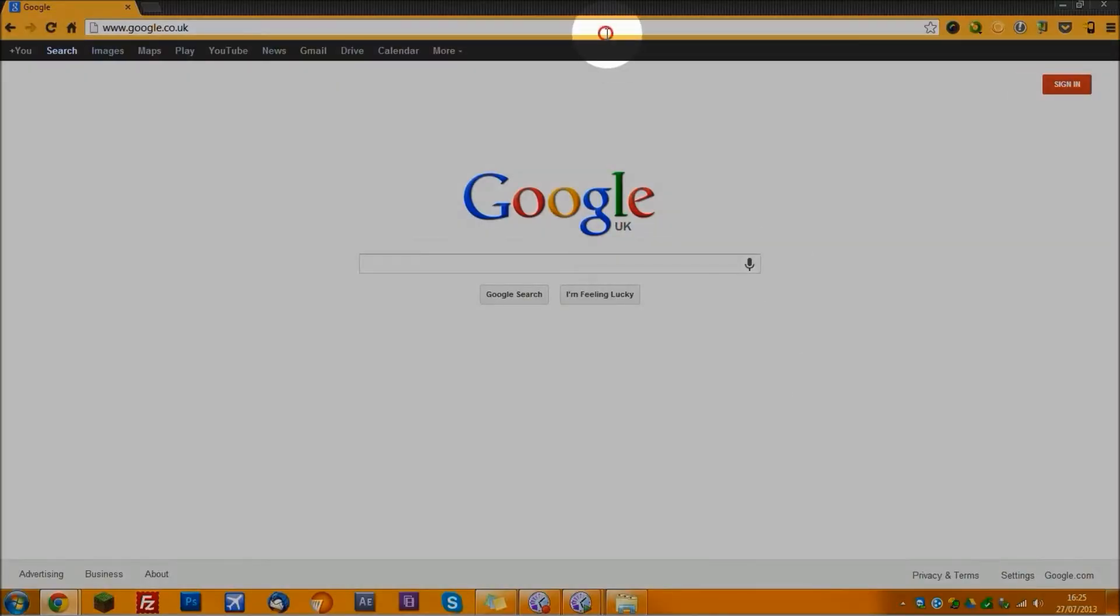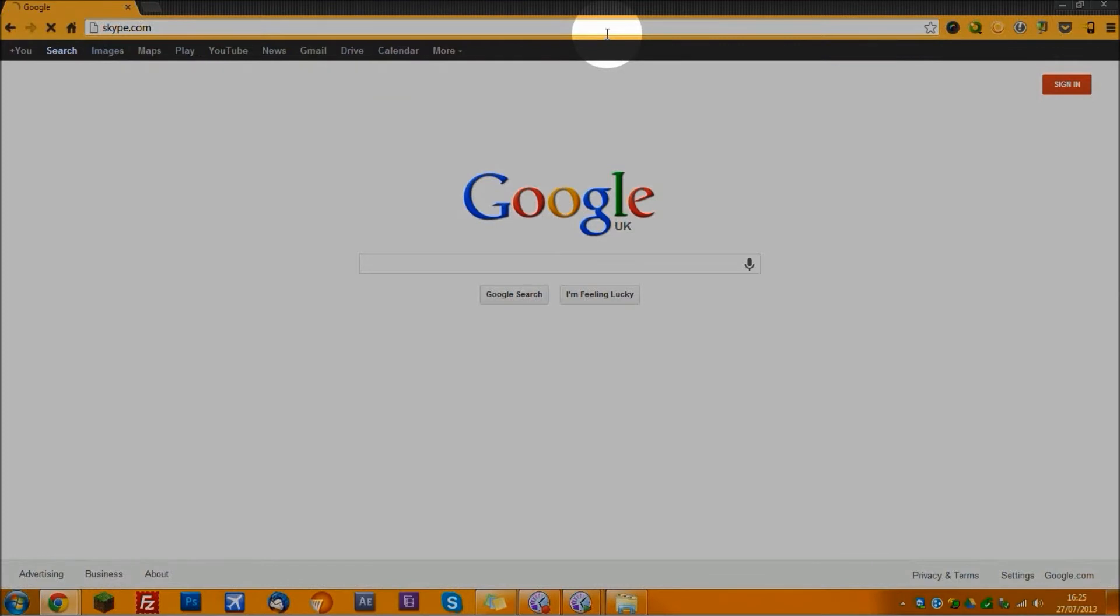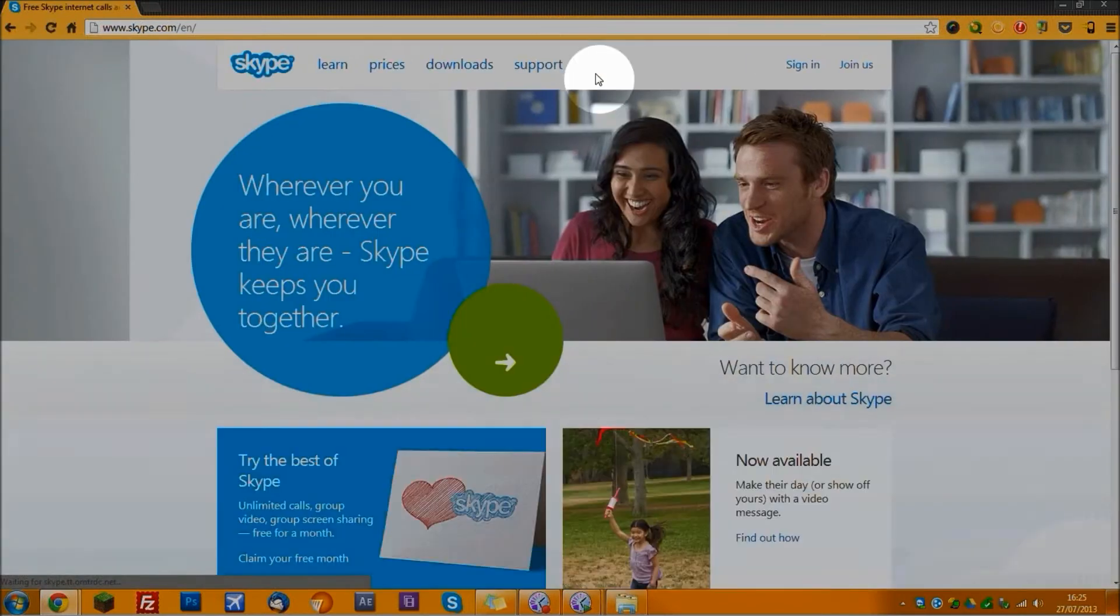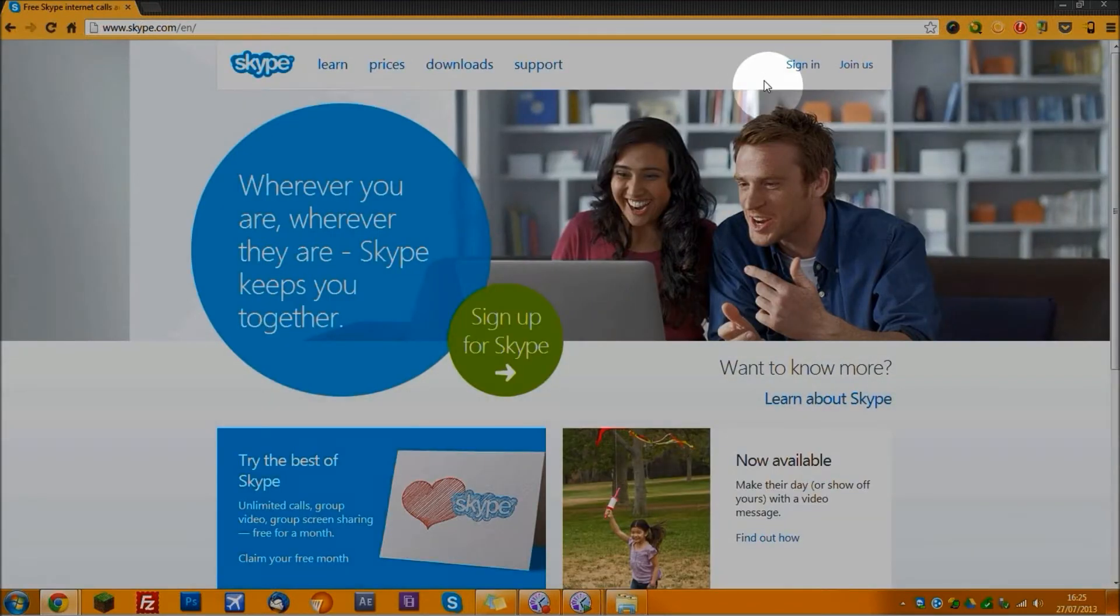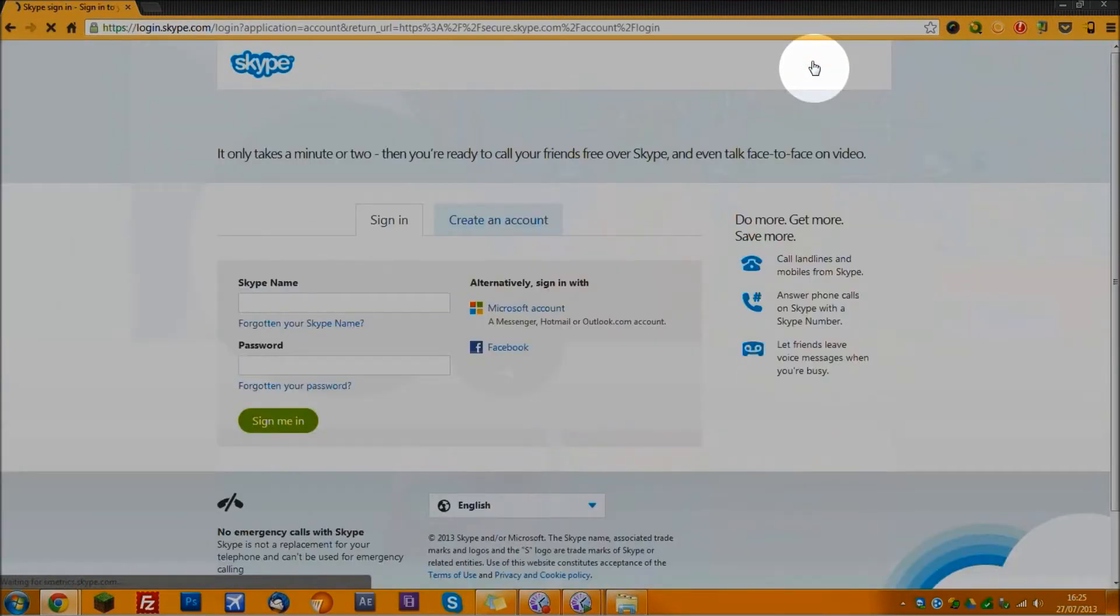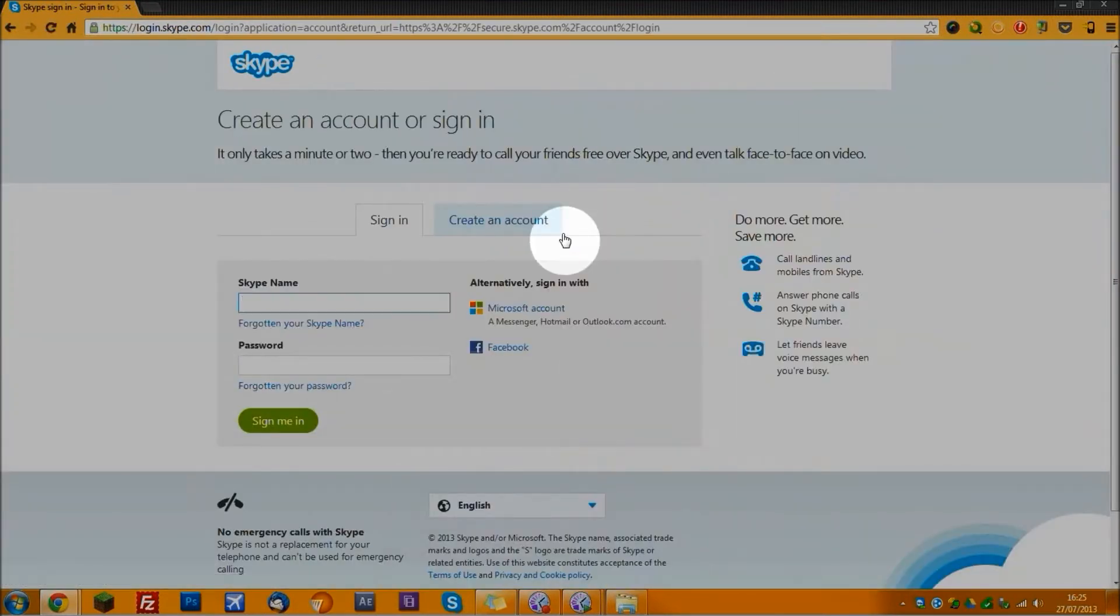What you want to do is open up your web browser and go to skype.com, which is Skype's official website. Press the sign in button and log into your account.